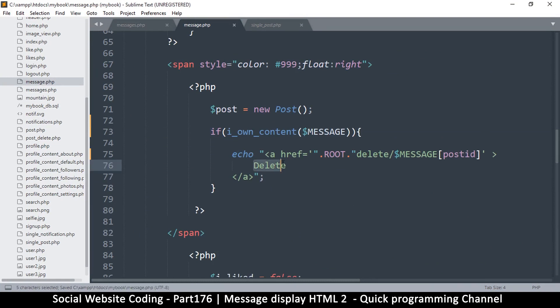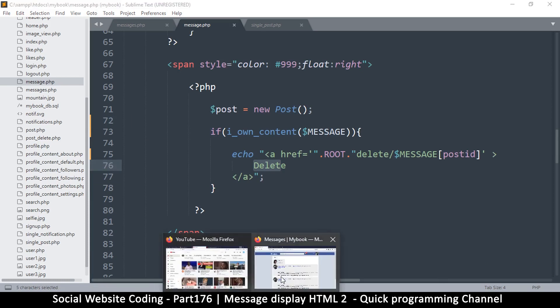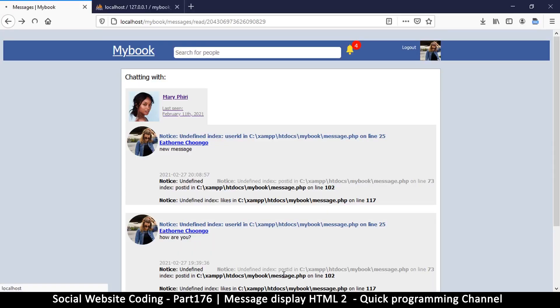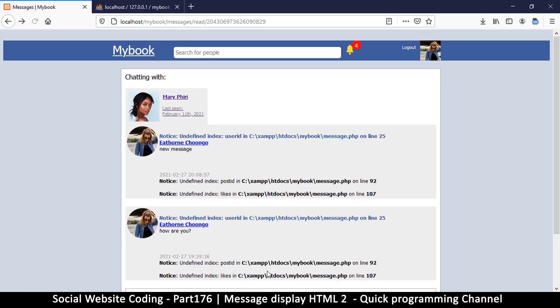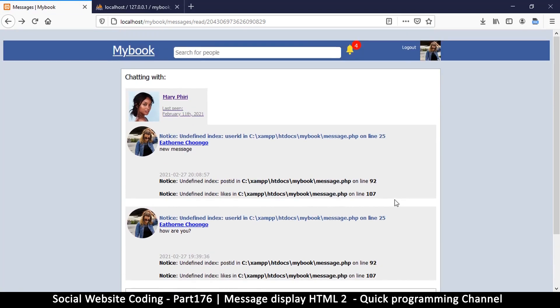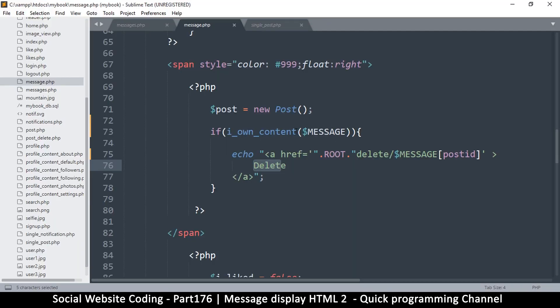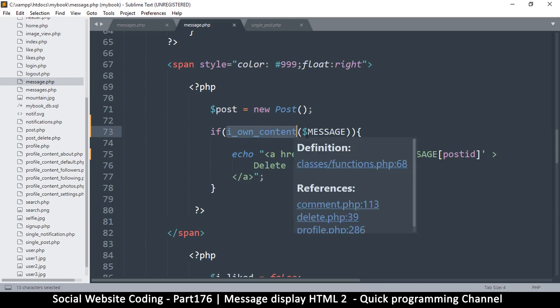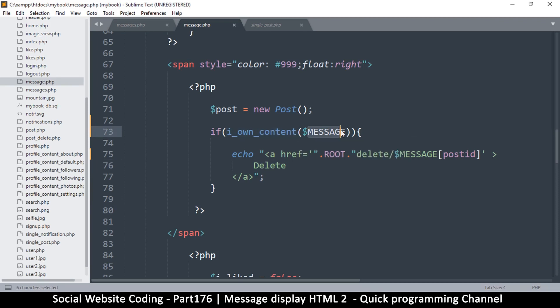Delete maybe. Let's go back here and refresh. We don't get that delete button as well because we need to go back and change i_own_content, what that means exactly for messages so it can accommodate these as well.